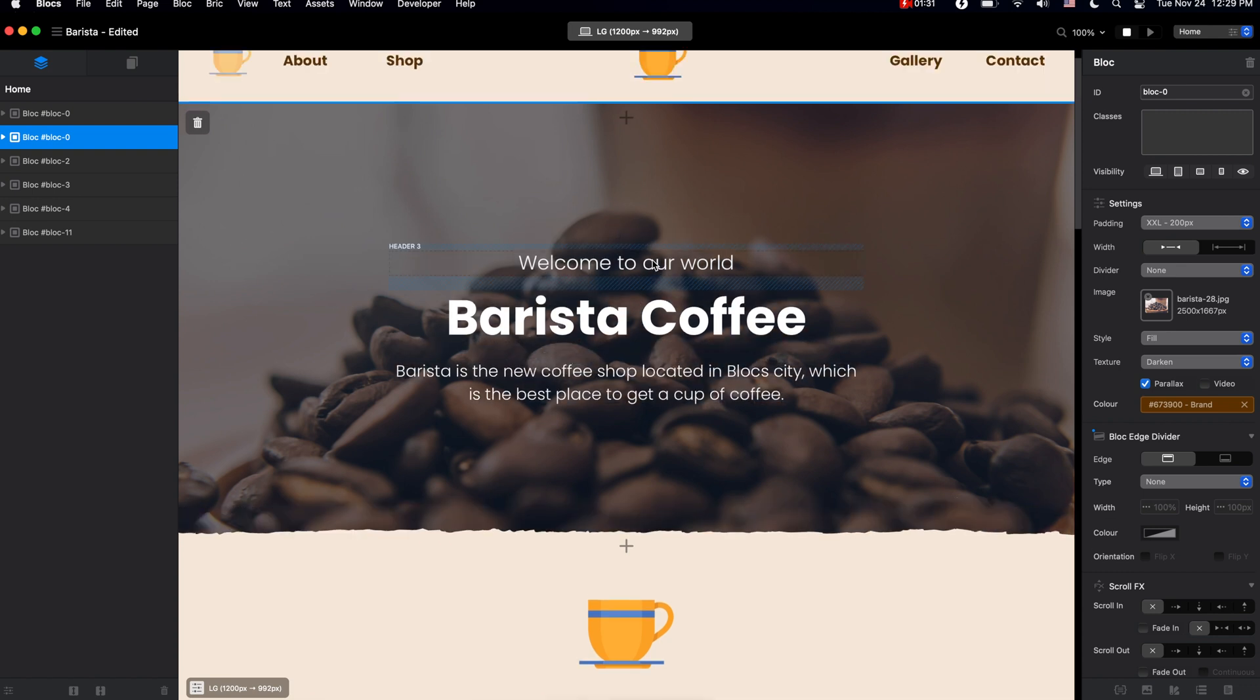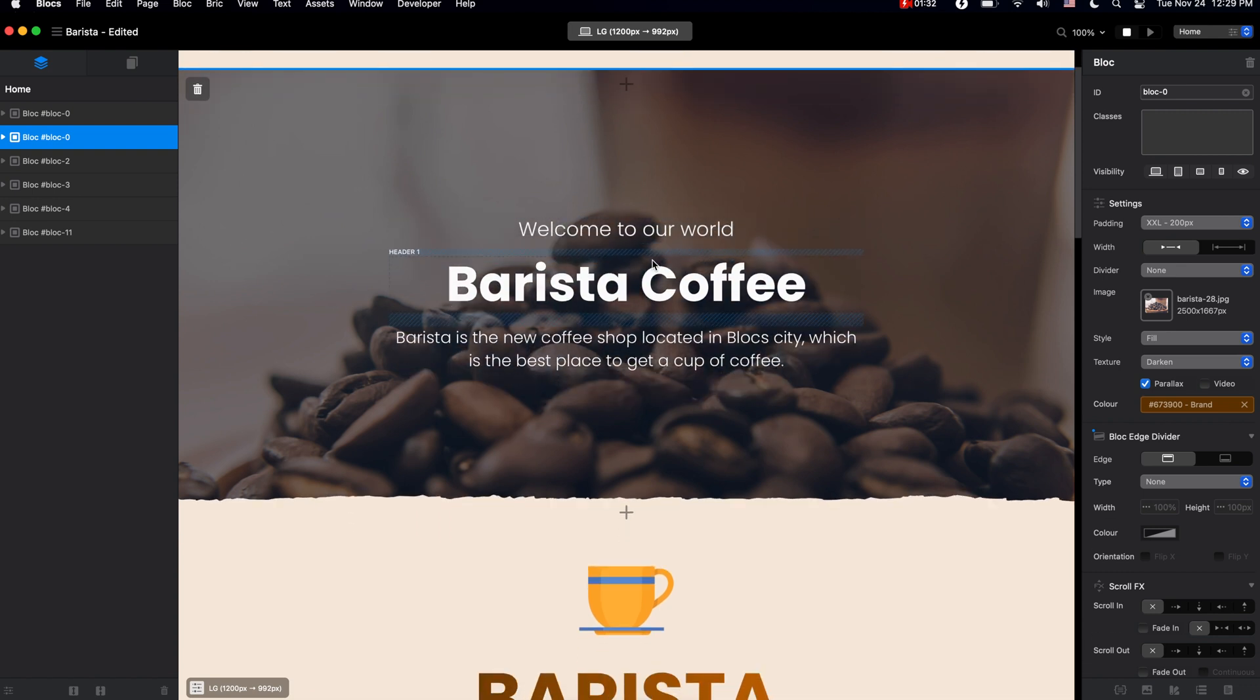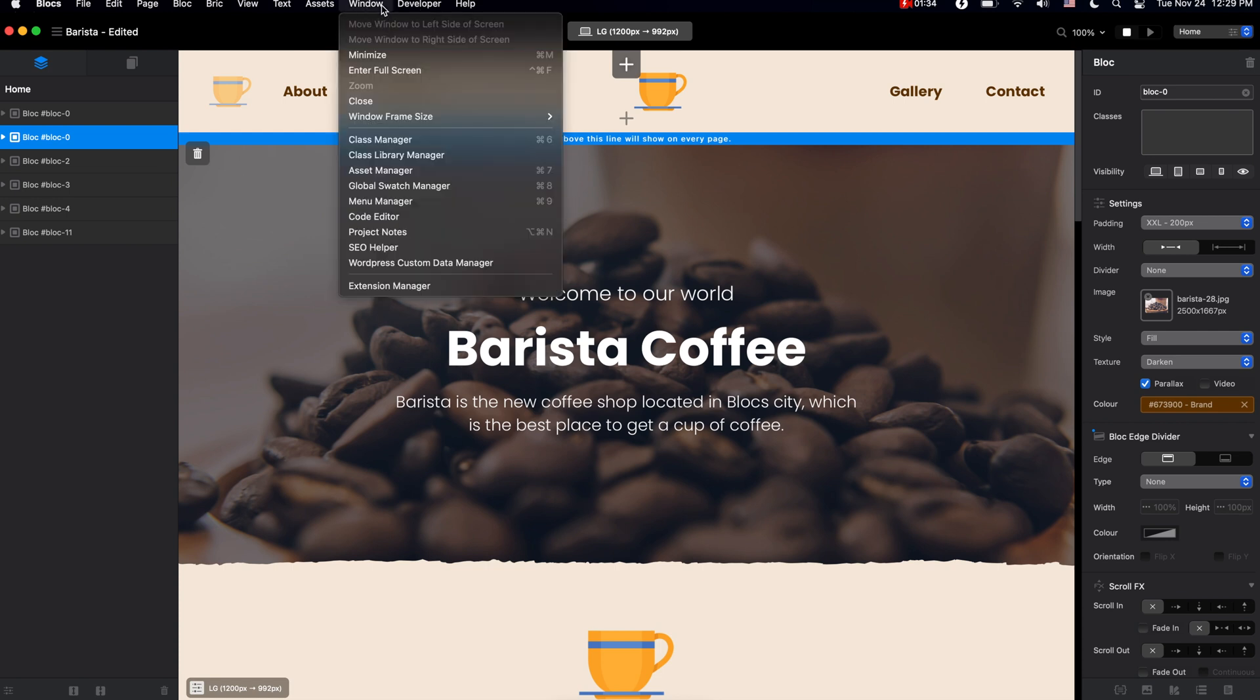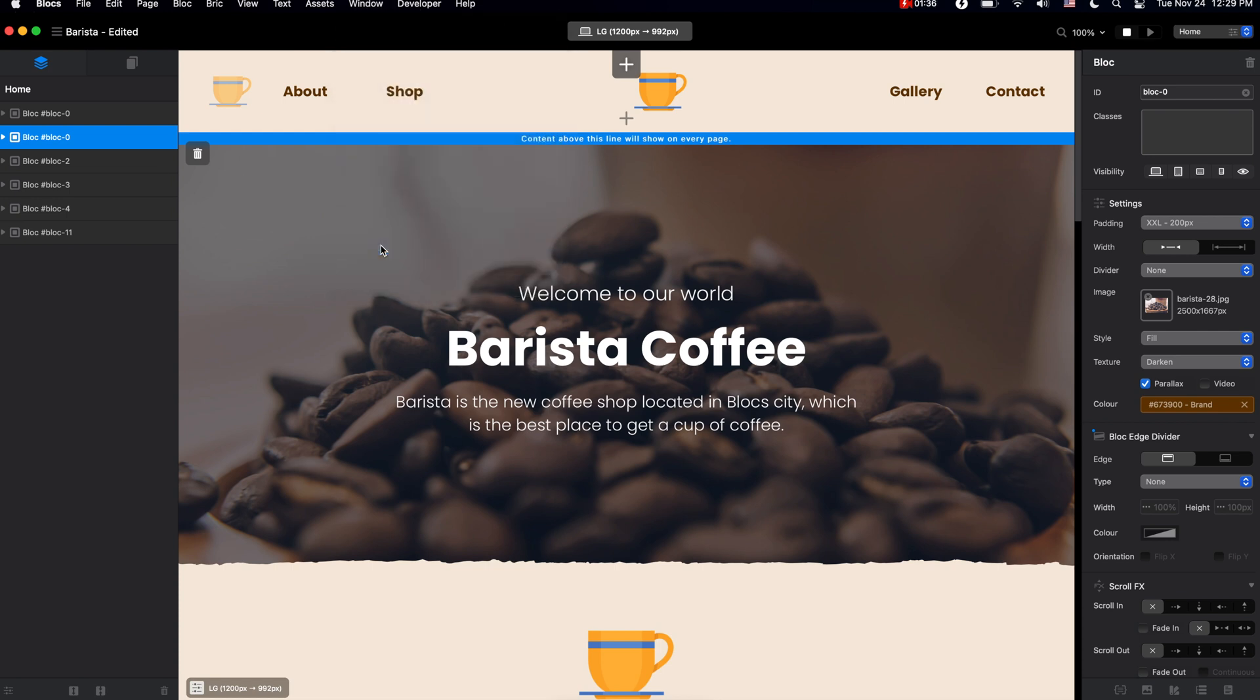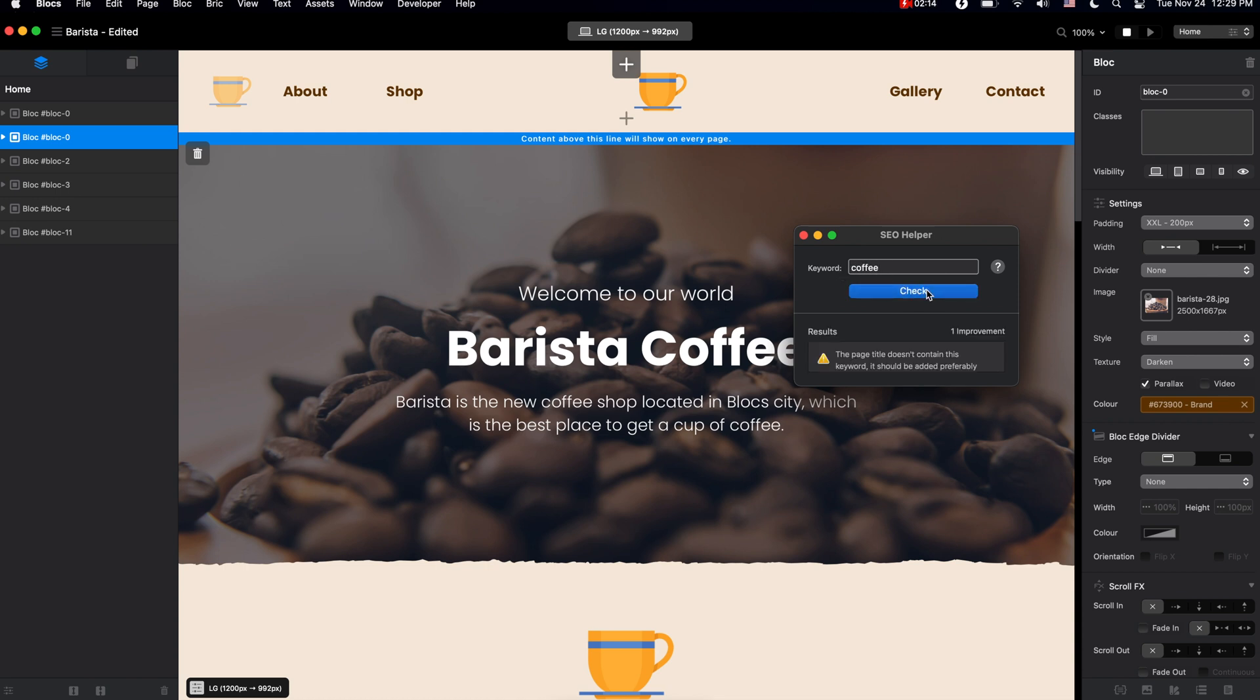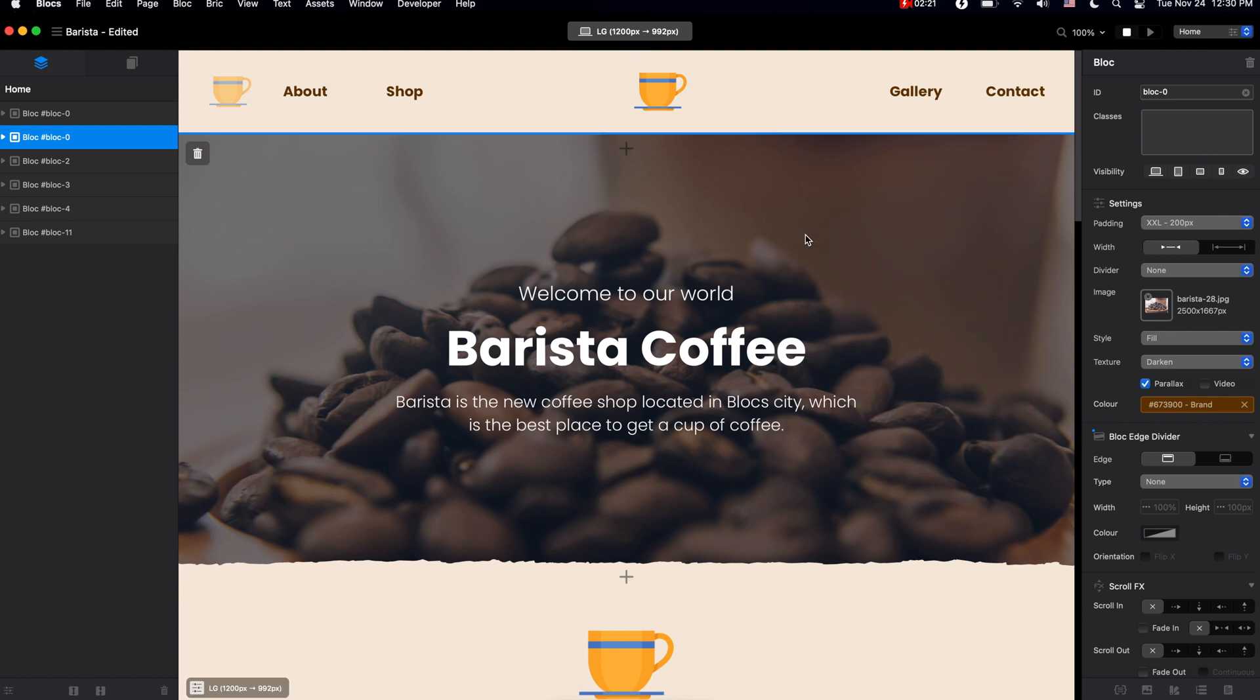One of them is SEO Helper. SEO Helper is a little tool which will help you optimize your web pages for search engines. For example, if you're building a website about coffee, type coffee into the keyword field and it will check for you and tell you if there's something else you need to change about it. I'm going to cover this later during the video course. For now, let's take a